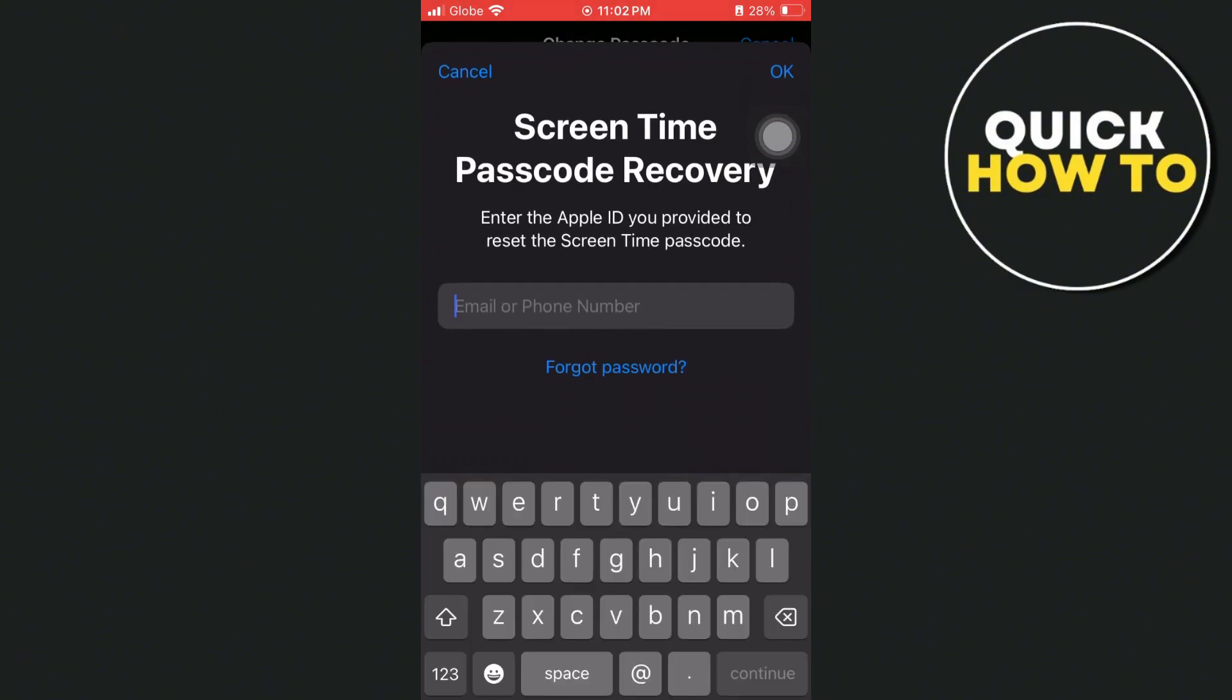Now you can see screen time passcode recovery. You just need to enter your Apple ID, and once you've entered your Apple ID and password, they will send you a two-factor authentication code that you can use to reset your screen time passcode on your iPhone.